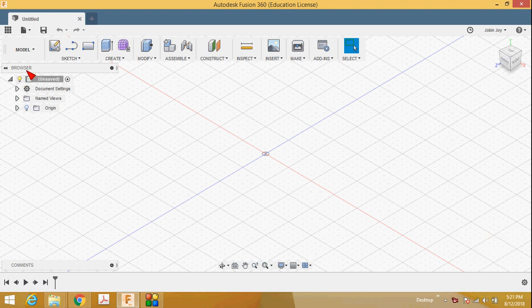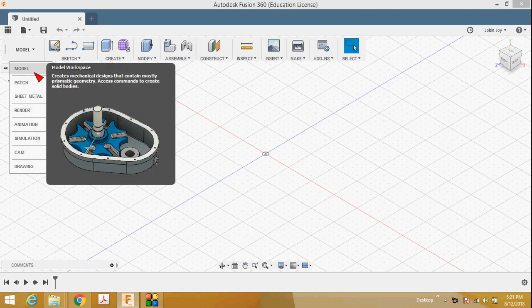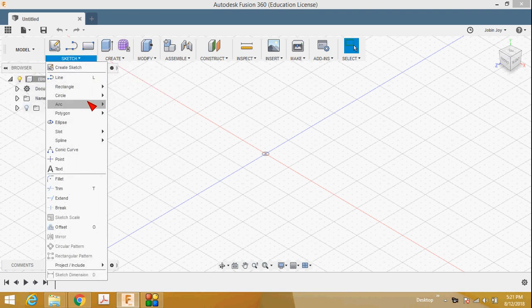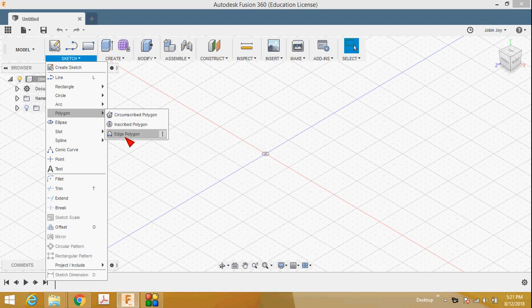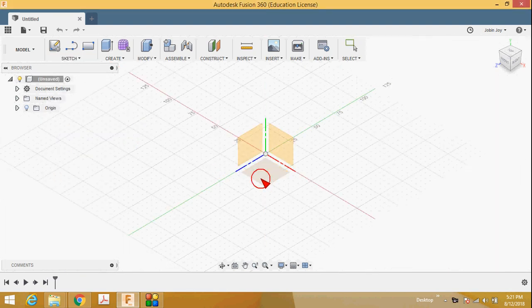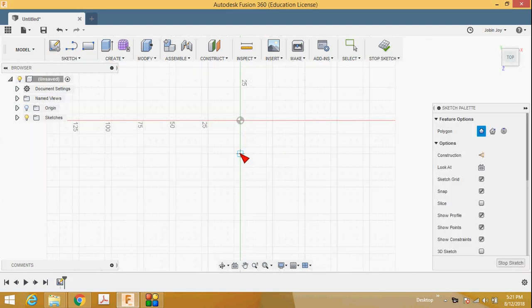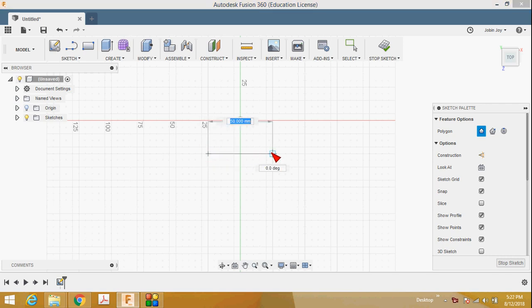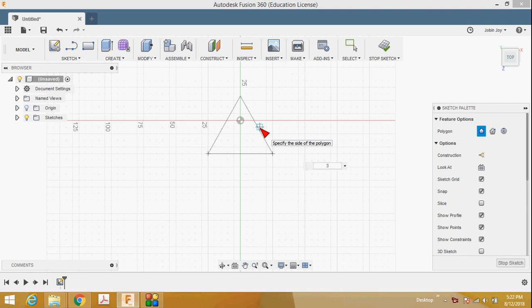In this video I will create a triangular pyramid. To begin, select the model workspace, then select sketch, then select edge polygon, select any one plane, place the first point, place the second point, and set the number of sides to three.